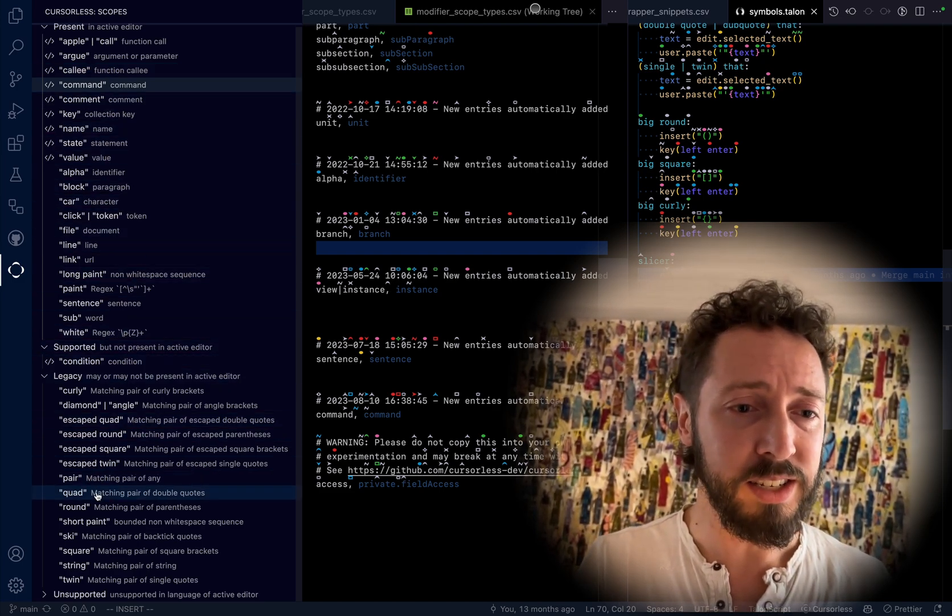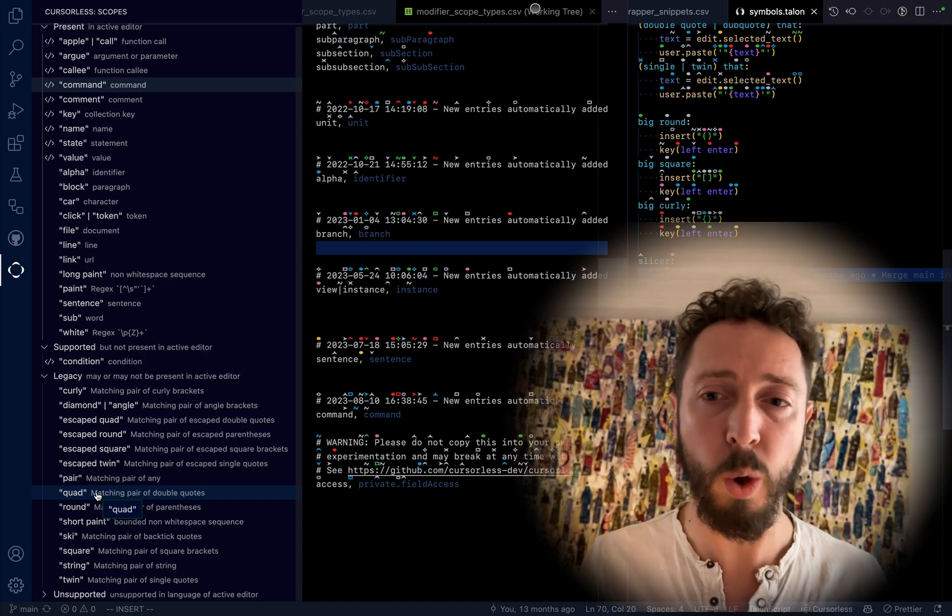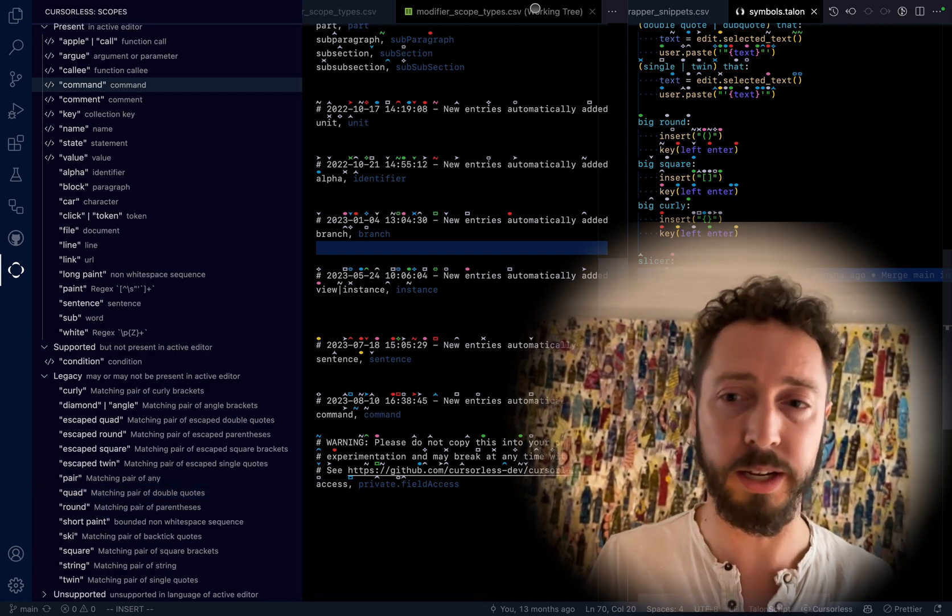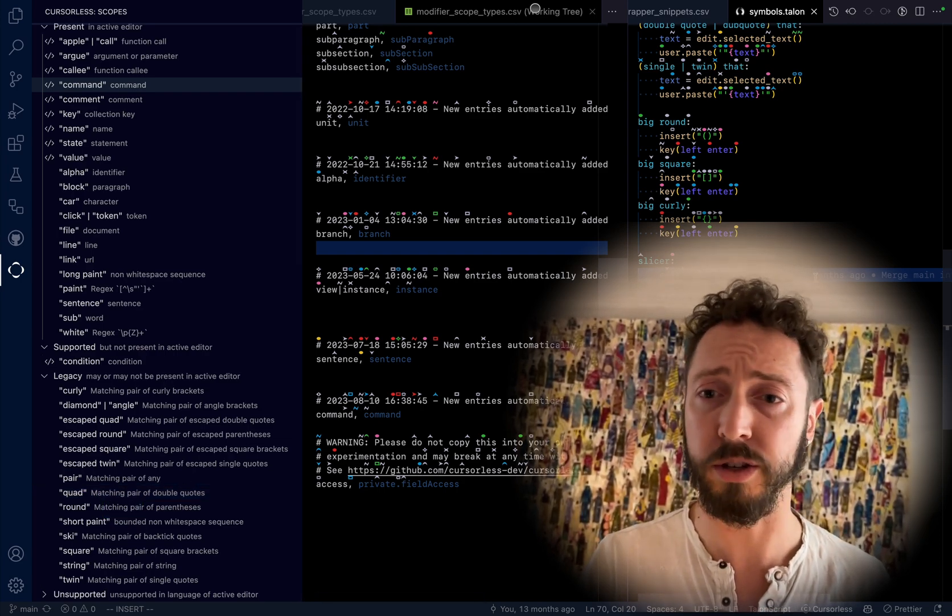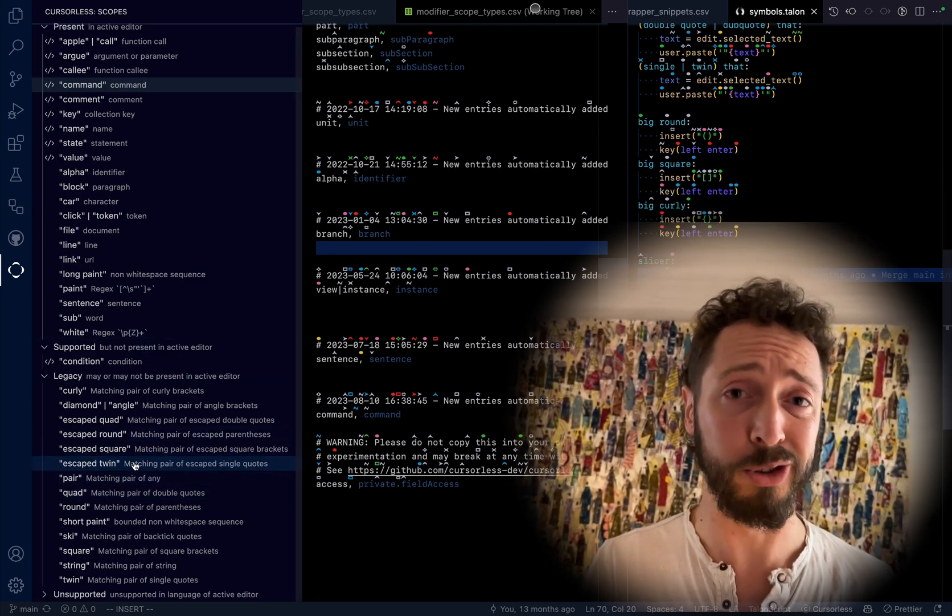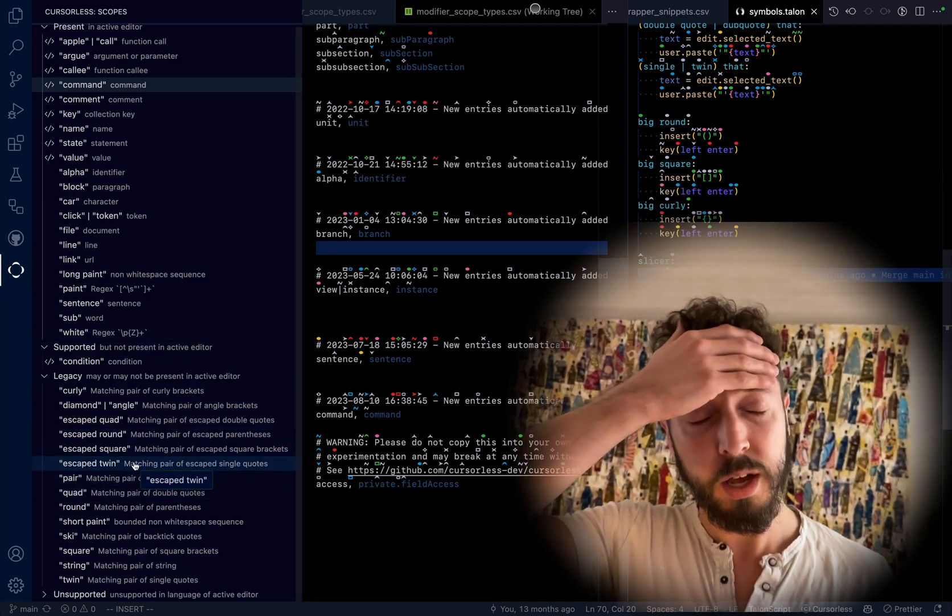And then I guess for legacy scopes, we obviously wouldn't be able to know whether they're present because legacy scopes don't support that. That's only for the next-gen scopes. So it would just tell you that they're supported, but it doesn't know whether they're present.